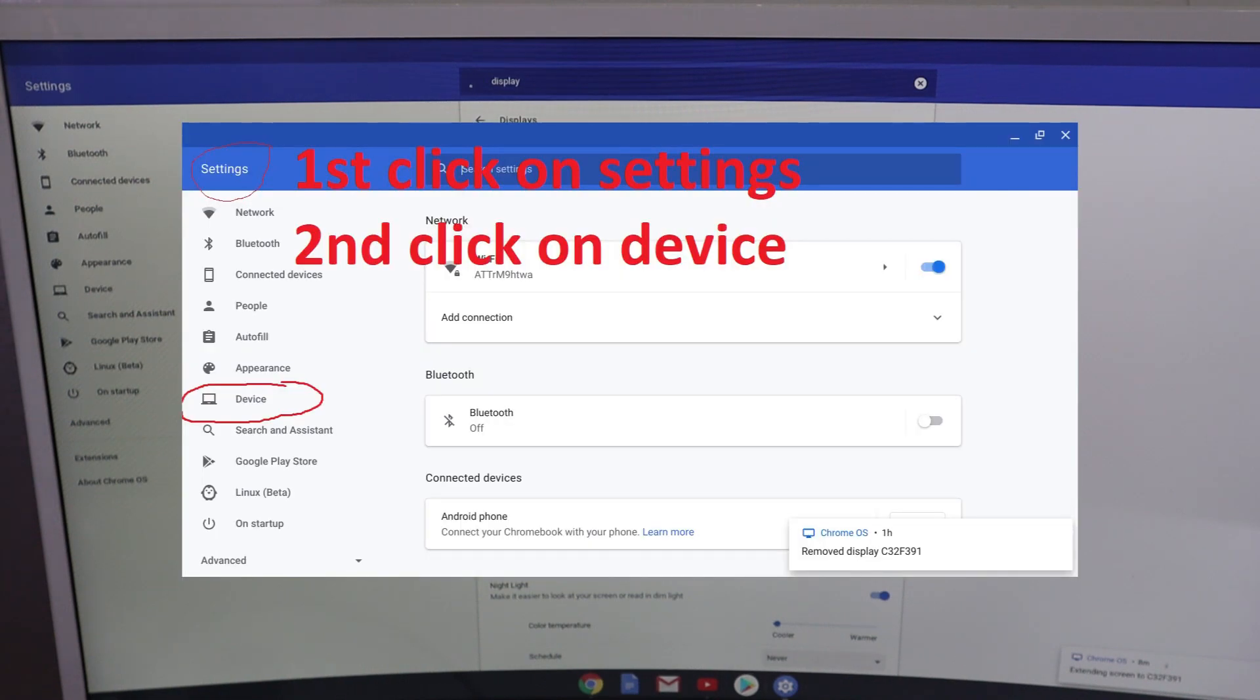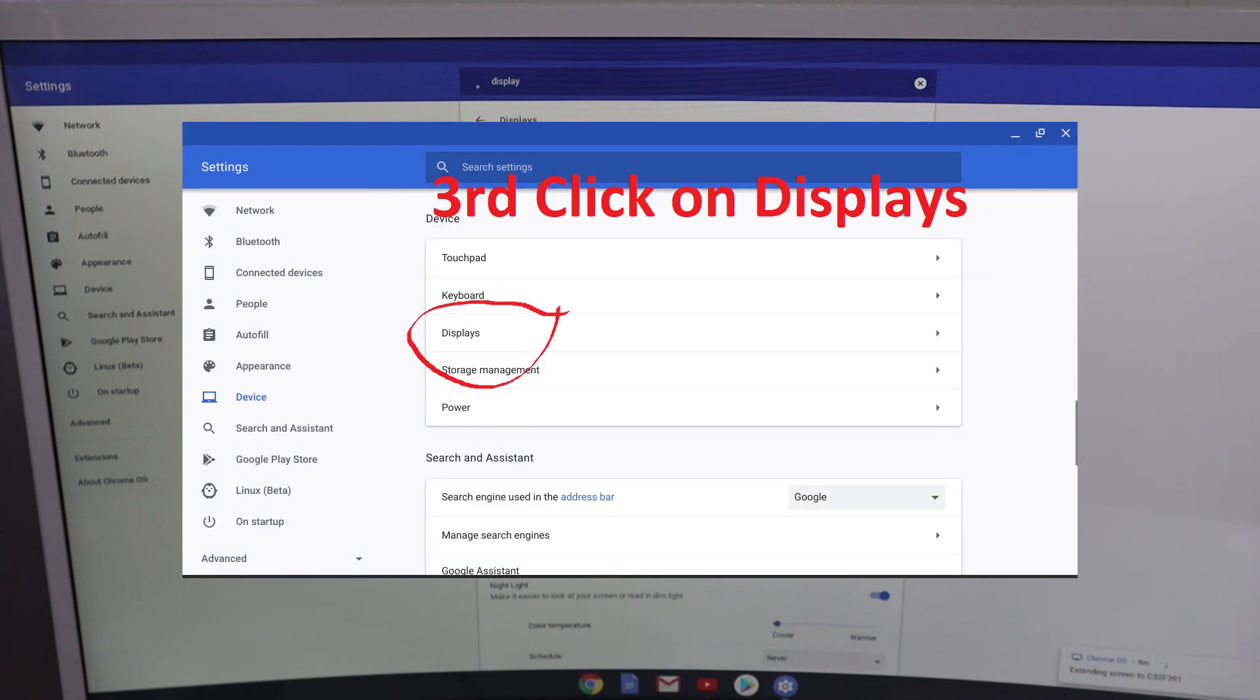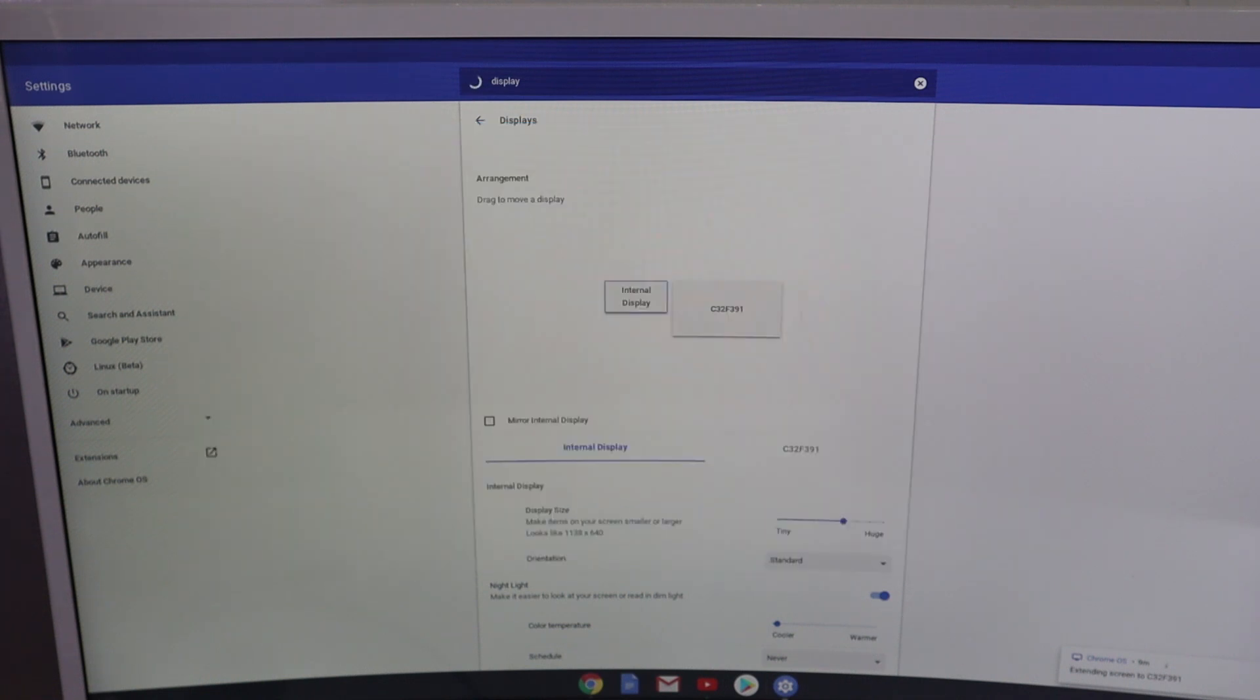You will need to go to settings, then device, and then click on displays. If this video has helped you out, please hit that like button. It really helps with the YouTube algorithm, and consider subscribing for similar videos like these.